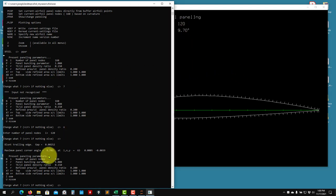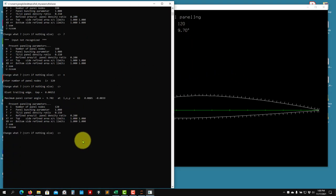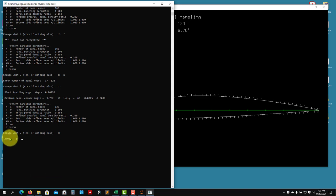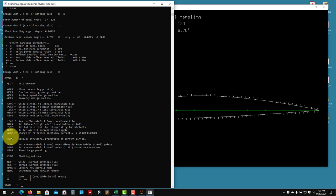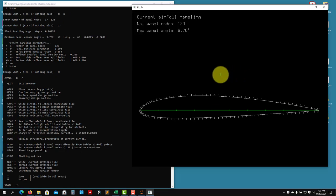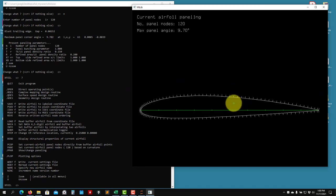Using the panel method you don't need thousands of panels - no more than 300 is recommended. The default values are fine, but I'll put 120 panels. Press Enter to confirm - you can see it's been updated to 120. To go back to the main XFOIL menu, press Enter and always read the prompt to know which menu you're in.